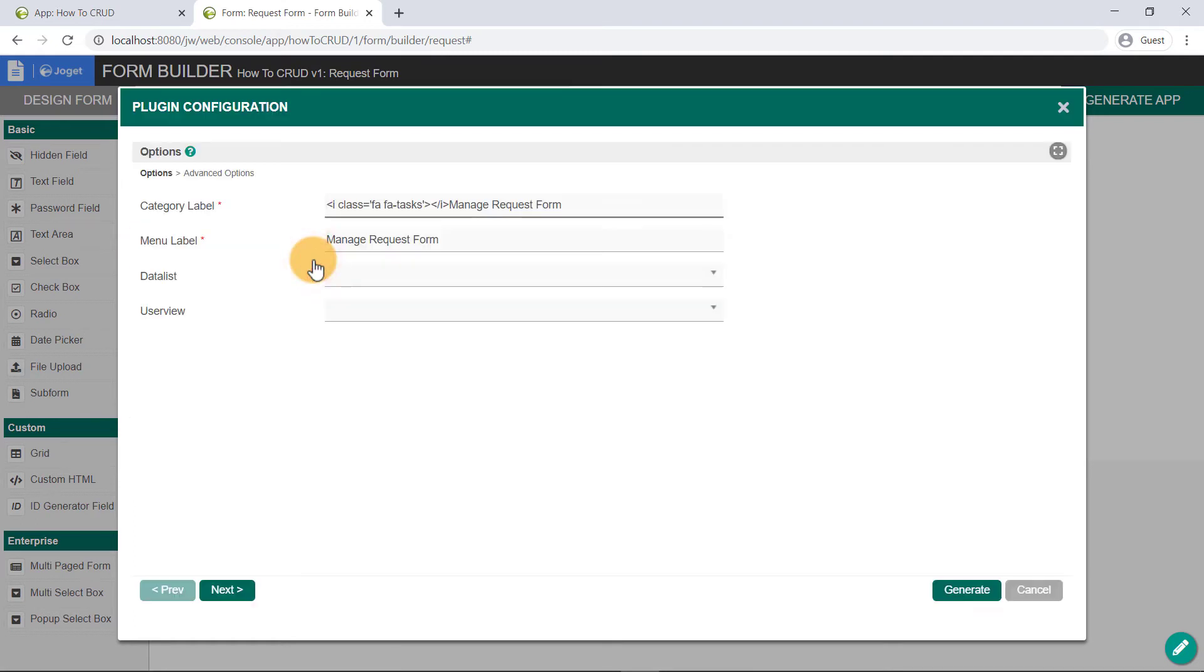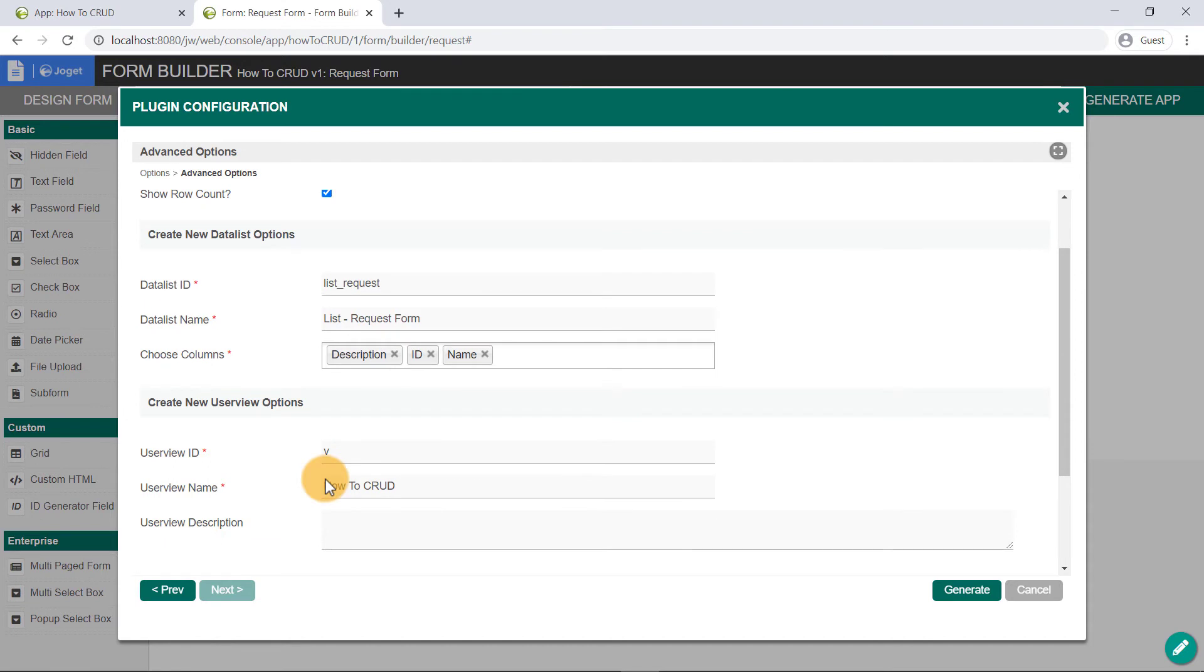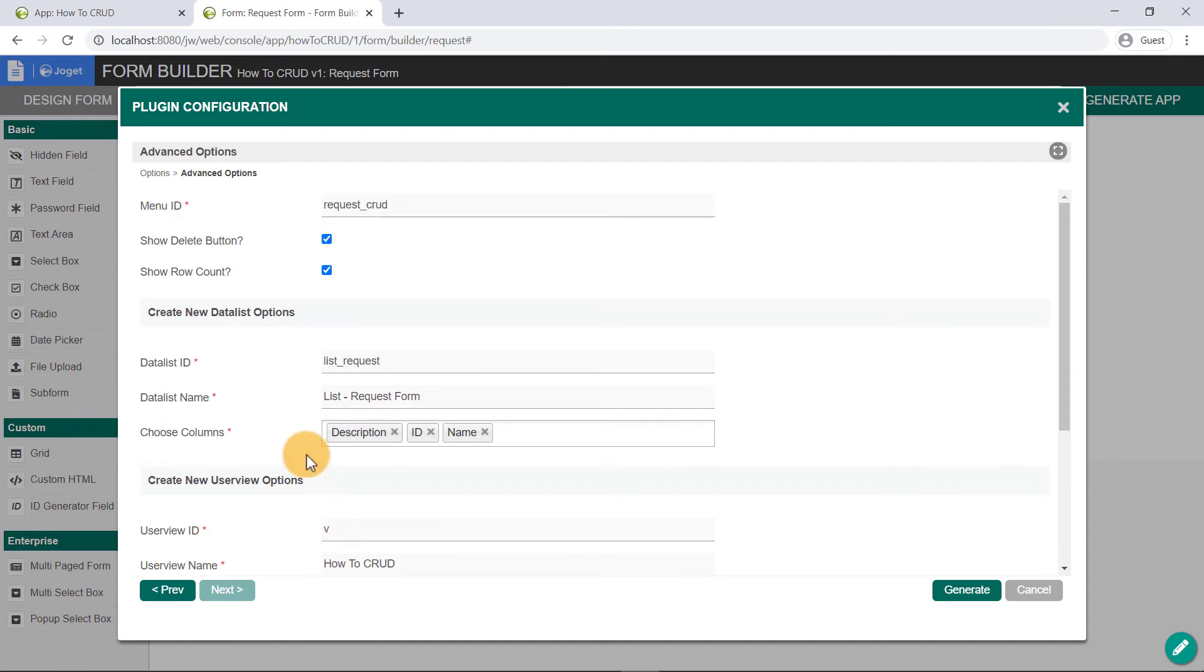Click on the Advanced Generation. Here, you can choose to link to an existing data list or user view. In Advanced Options, there are options to create a new data list and a new user view. For now, under the Create New Details options section, the Choose Columns field, let's remove the ID and click on the Generate button.